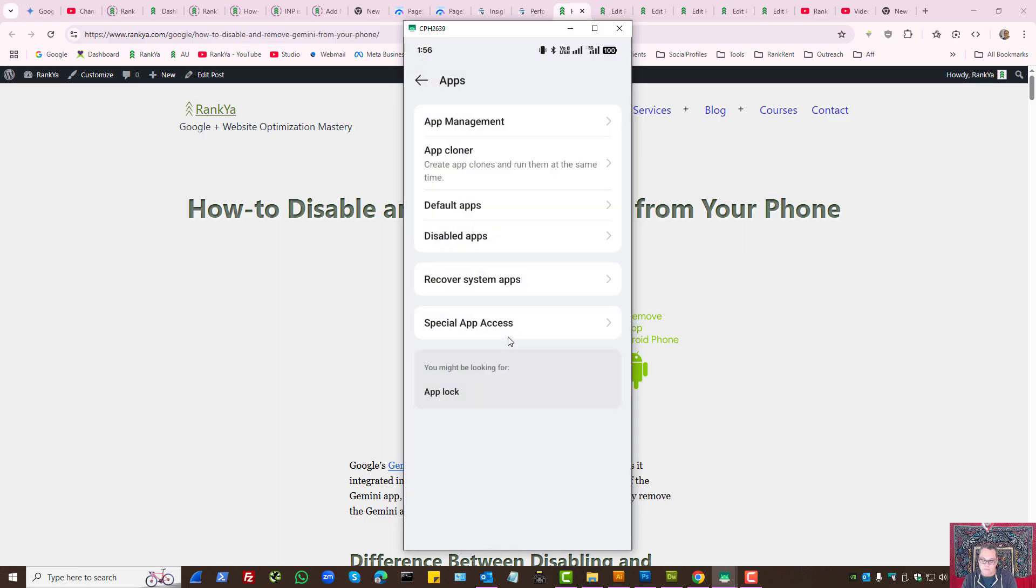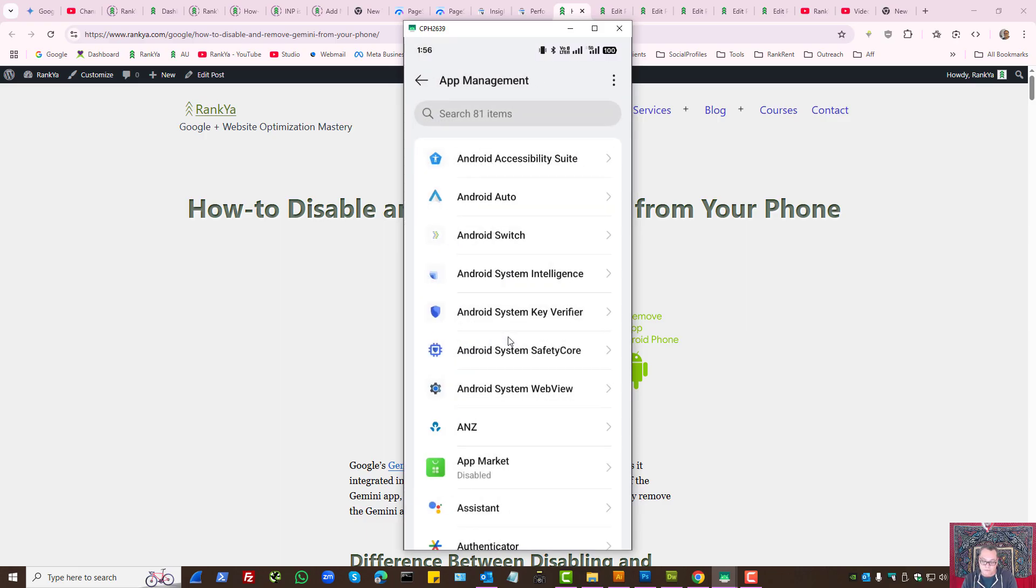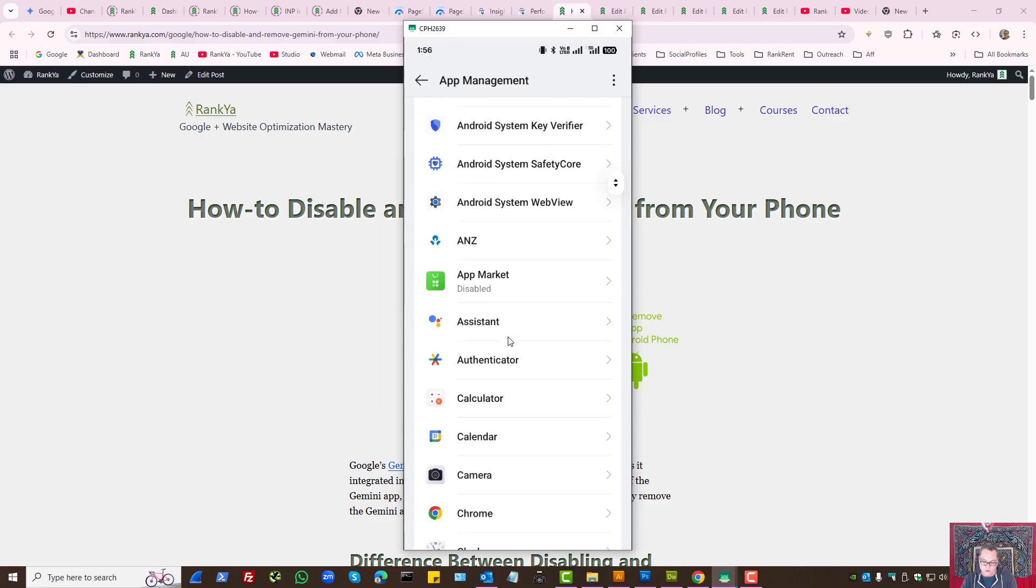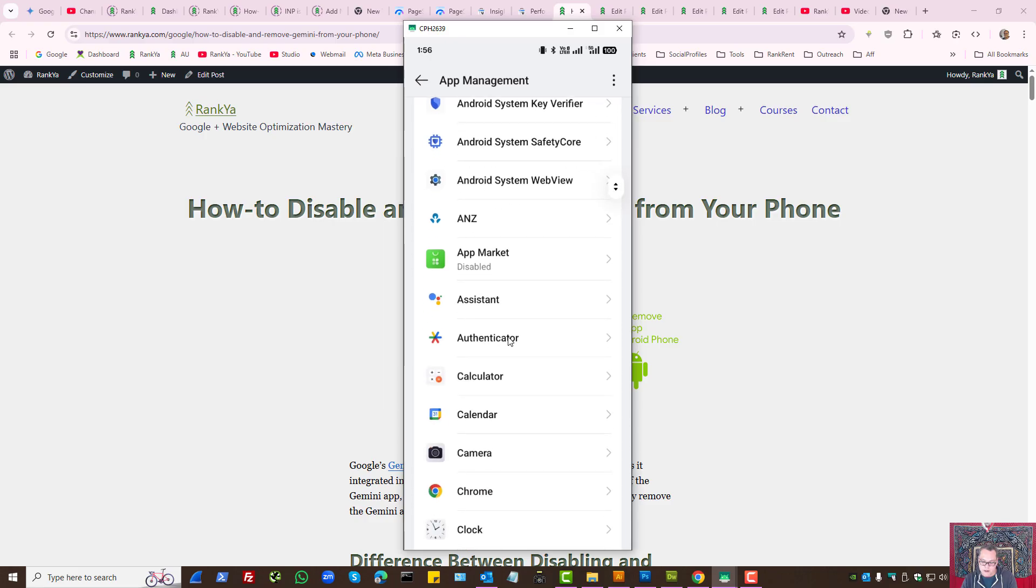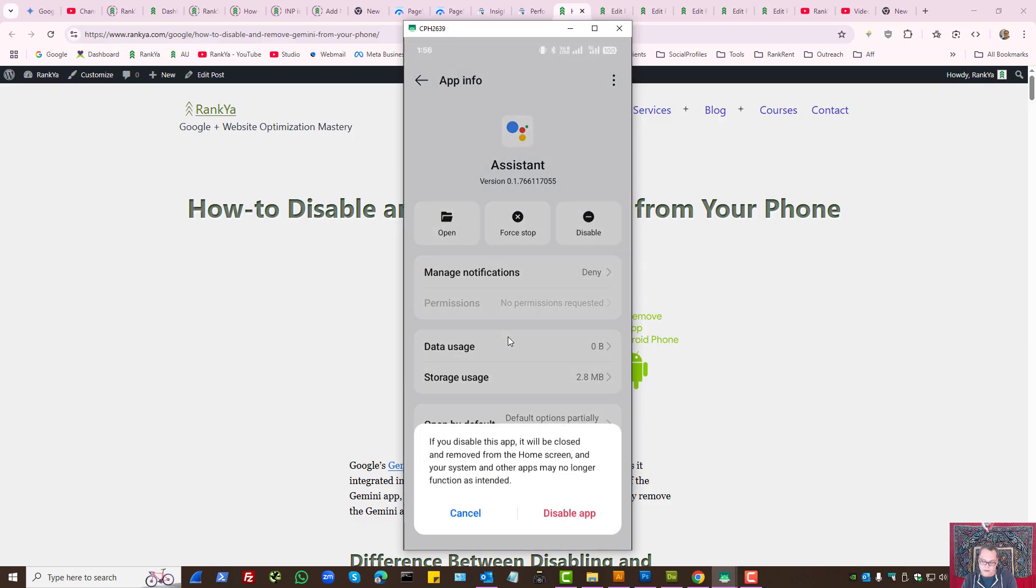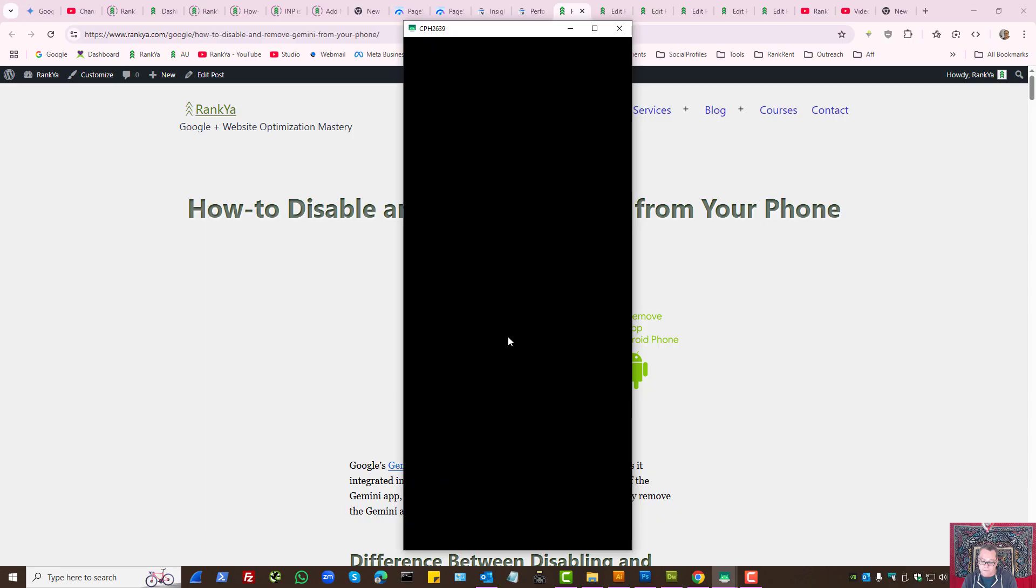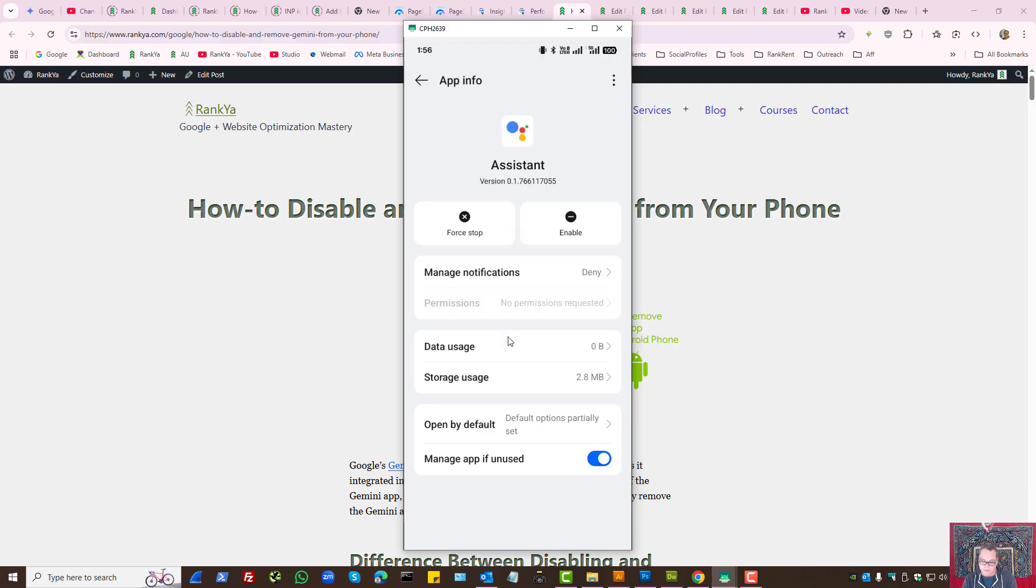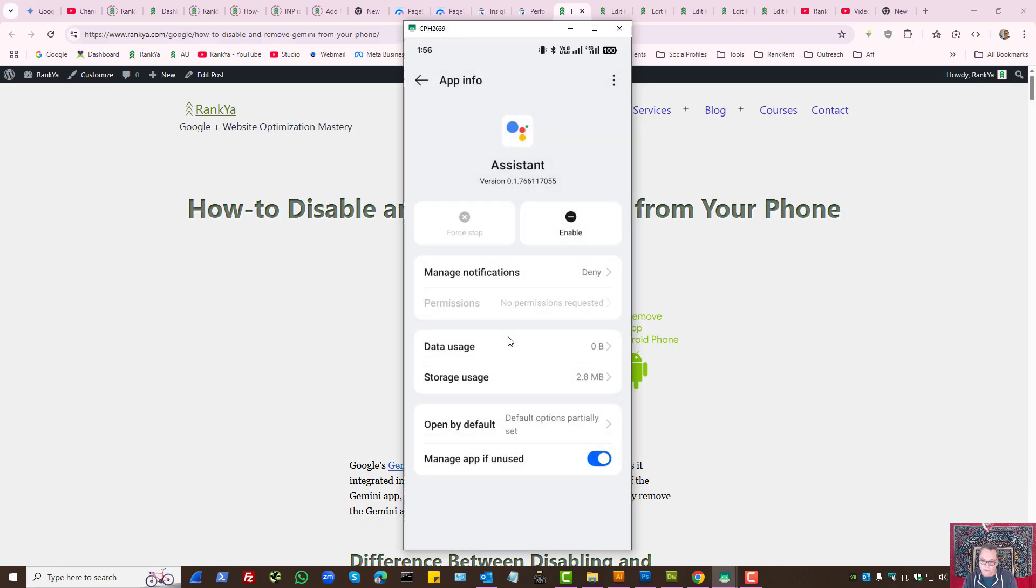Finally from your App Management what you want to do is press on Assistant and here if you have this option on your phone you can disable the app itself and also force stop it.